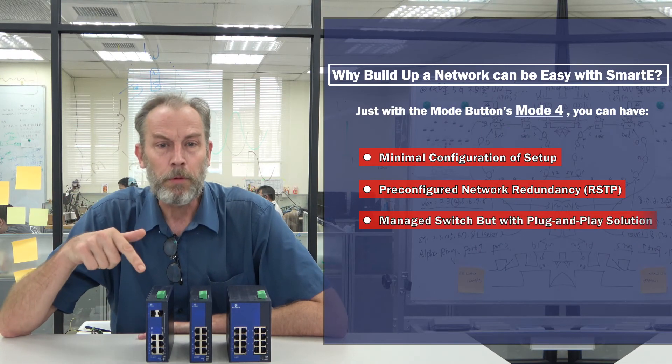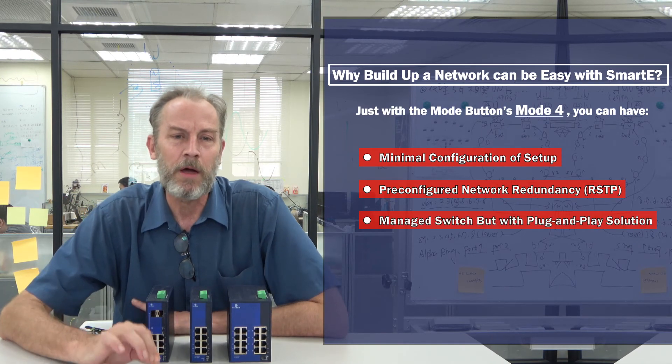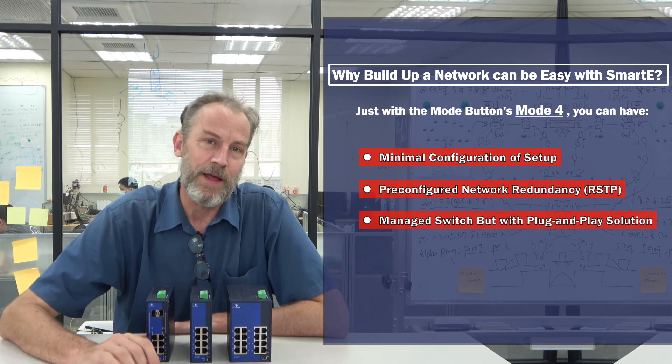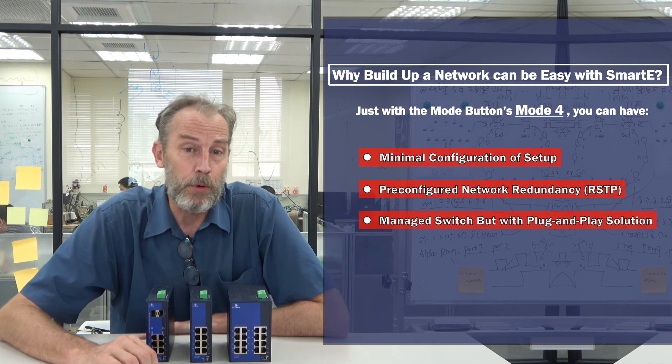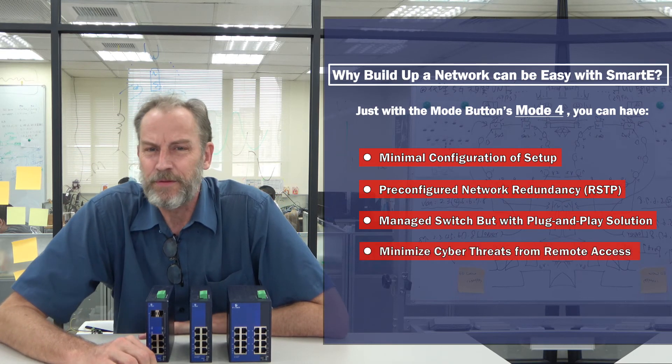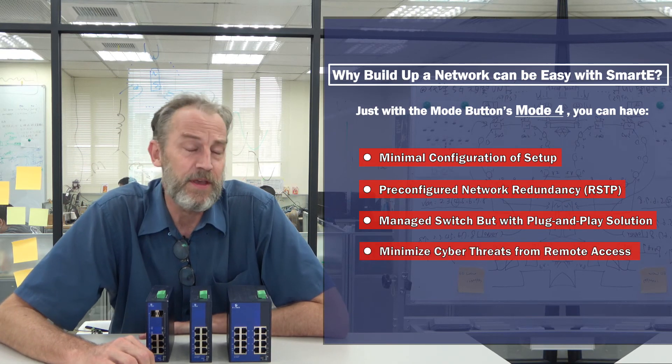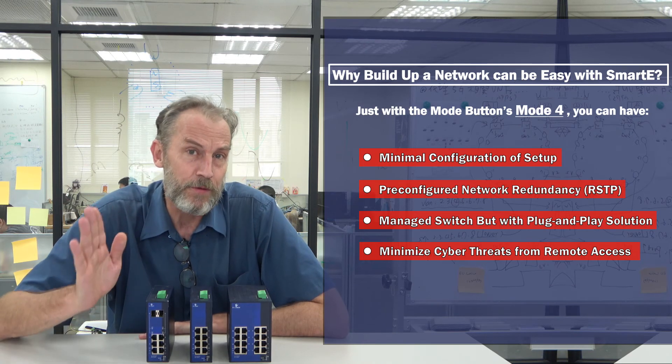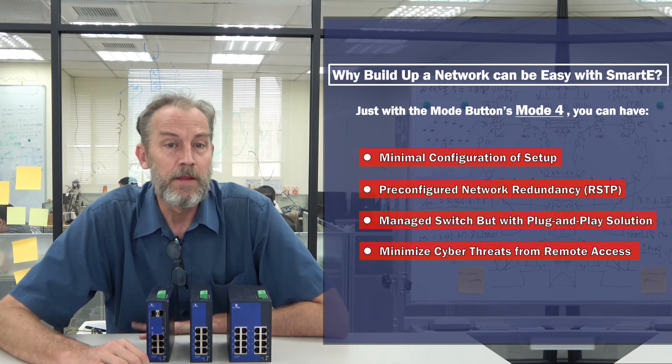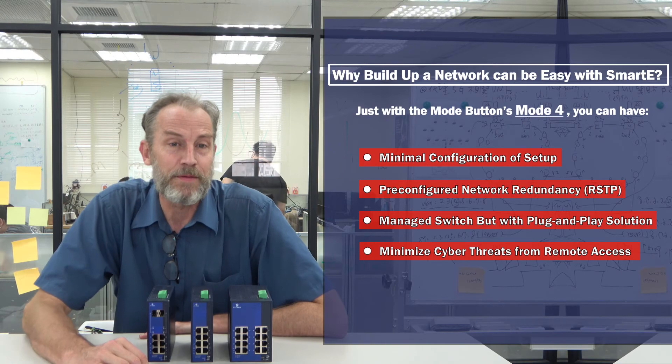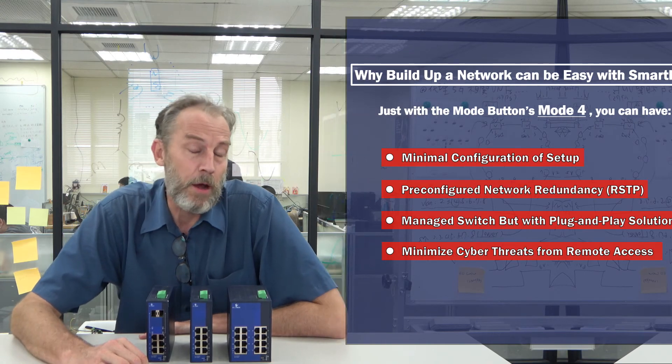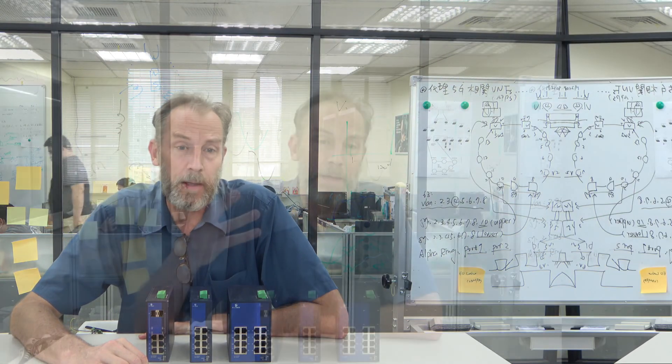Second, mode four turns the Smart E into an unmanaged switch-like device. It will disable all remote access interfaces such as IP, CLI, and Telnet to protect your operational network. This means the possibility of cyber threats and unauthorized access are minimized.